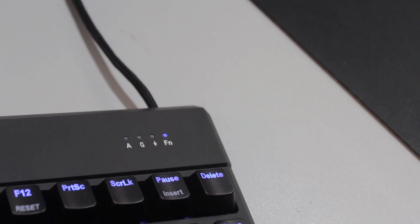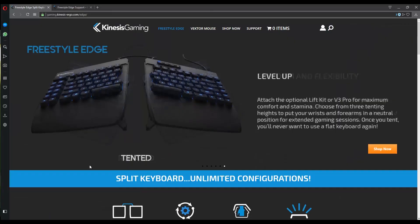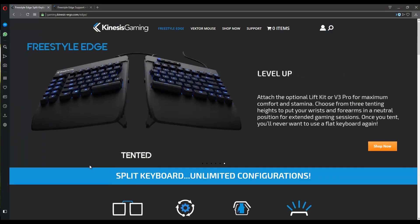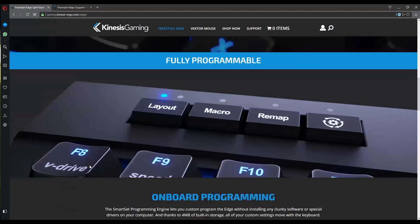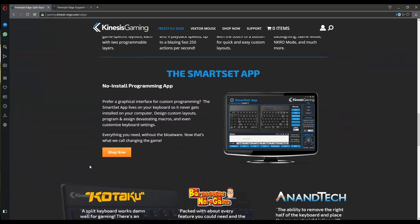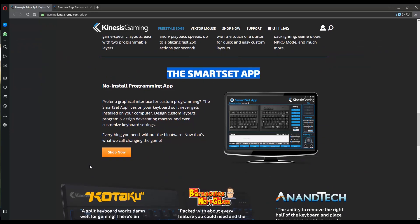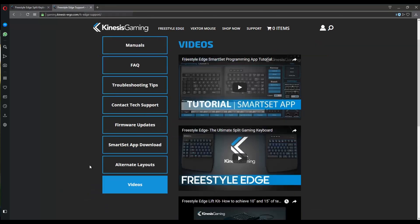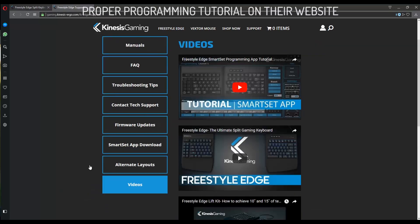We can either customize the keyboard onboard or through the SmartSet app. The easiest way is to use the SmartSet app for Windows. This isn't installed on your computer but is on the keyboard itself, which is made possible with the 4 megabyte virtual drive, or V drive.